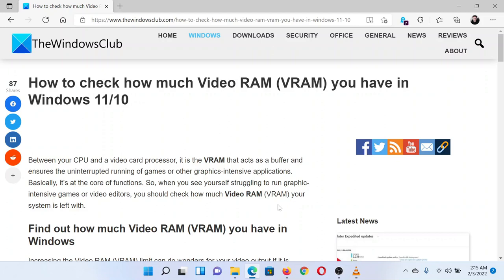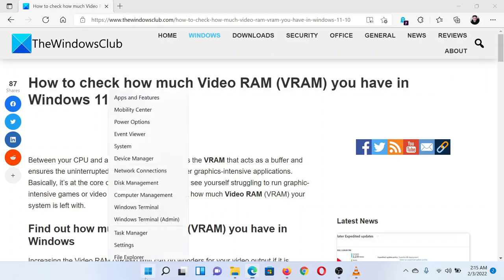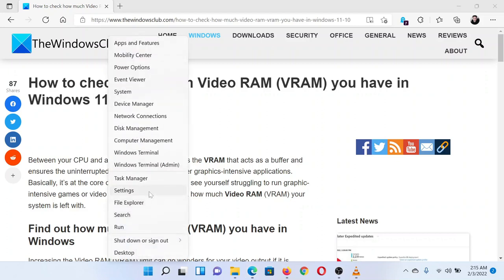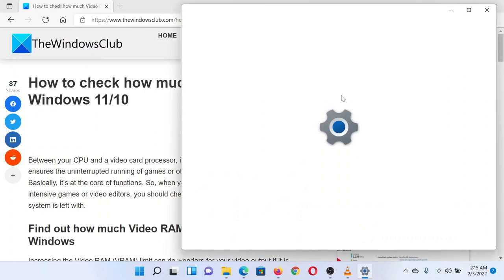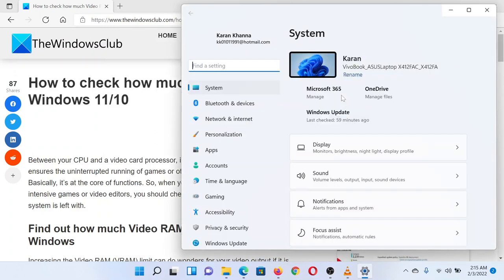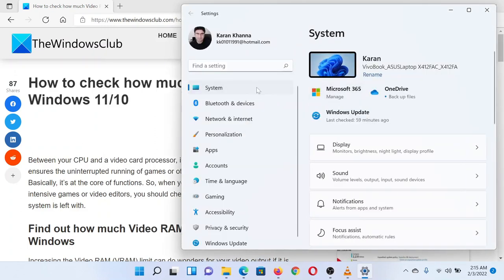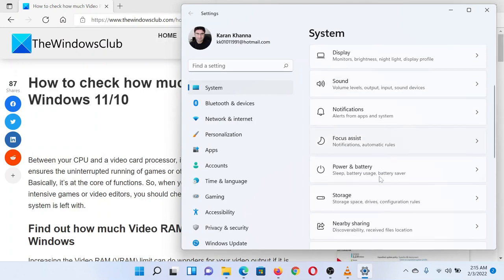Right-click on the Start button and select Settings. In the Settings window, go to the System tab in the left pane. Now in the right pane, go to Display.